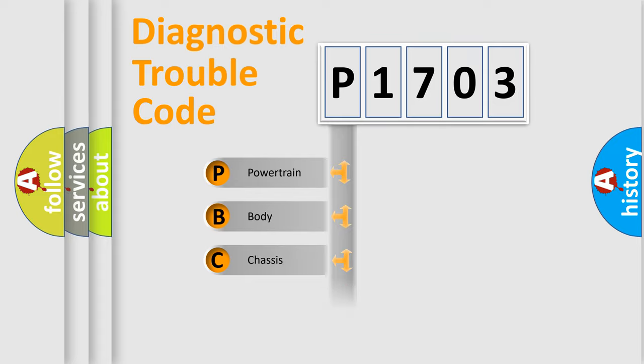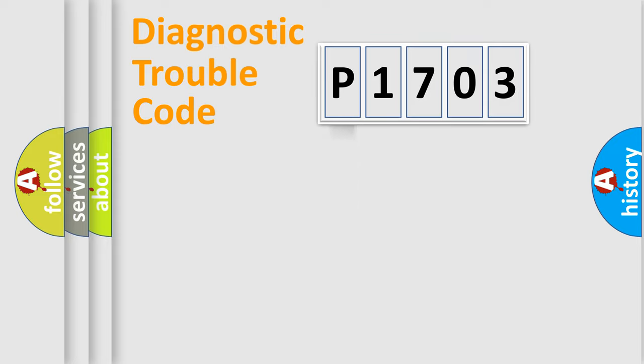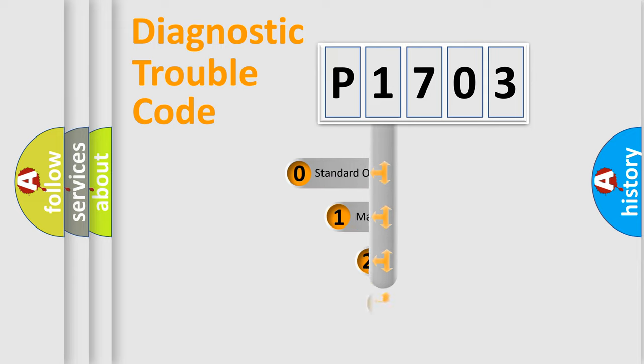Powertrain, Body, Chassis, Network. This distribution is defined in the first character code.